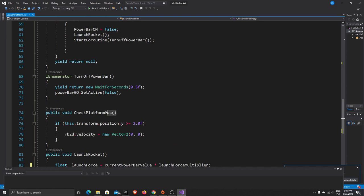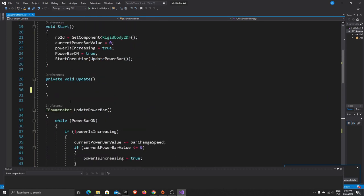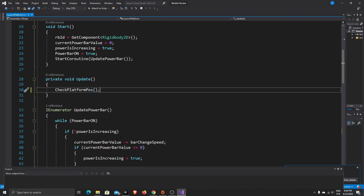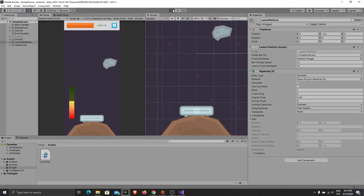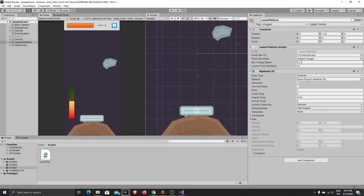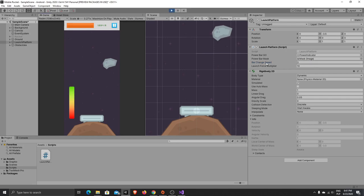We want to take CheckPlatformPause and call it in the Update function. Now if we press play you will see that our platform will stop at a certain level. One thing — don't forget to change bar change speed to 0.1. Before we had like 3, and if bar change speed is 3 you will not see any movement — it's just moving too far too fast. So change it to 0.1 or something smaller like 0.05 or 0.04.